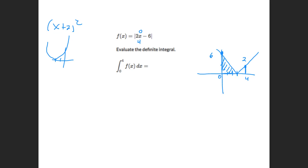I have a triangle here — base is 3, height is 6, so area is 9. Then this other triangle has base 1 and height 2, so area is 1. Nine plus 1 is 10. There is no integral of an absolute value — so if you ever get an absolute value function, the first thing you should do is graph it out, then find the area underneath that curve by hand.